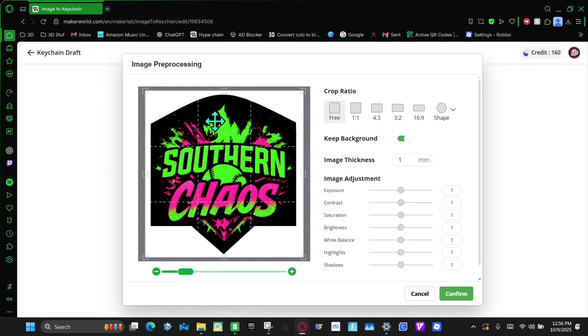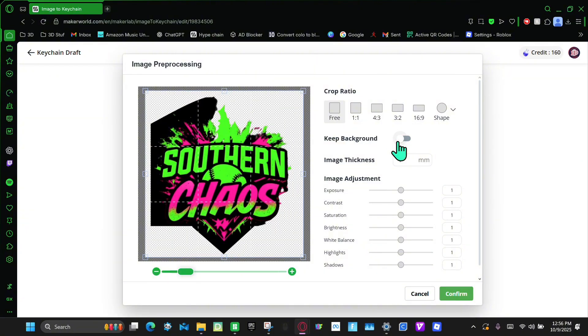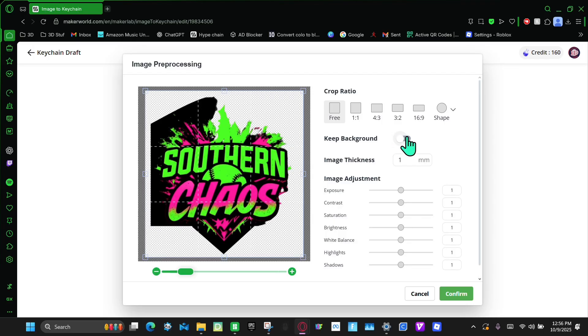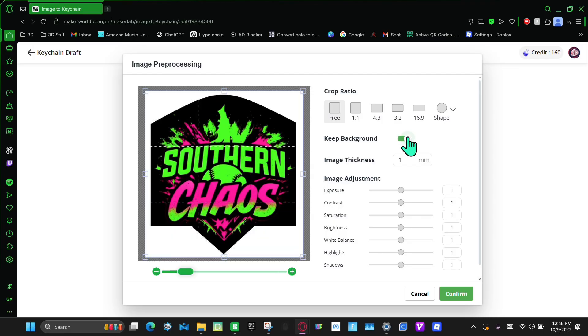When you get to here, you can adjust anything you want, but I'm just going to remove my background. But as you can see, it removes some of this black stuff, which I do not want to remove. So if that happens to you, you can just keep that back on and I'll show you how to fix that later. From here, you're going to click Confirm.